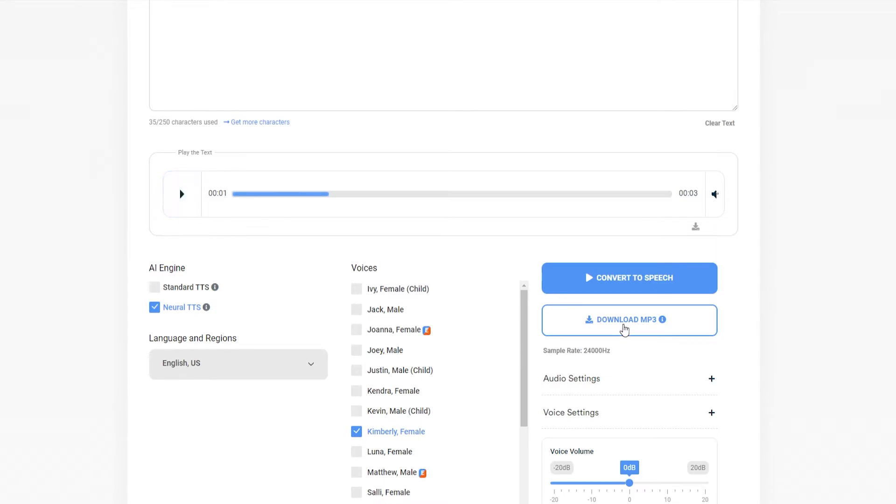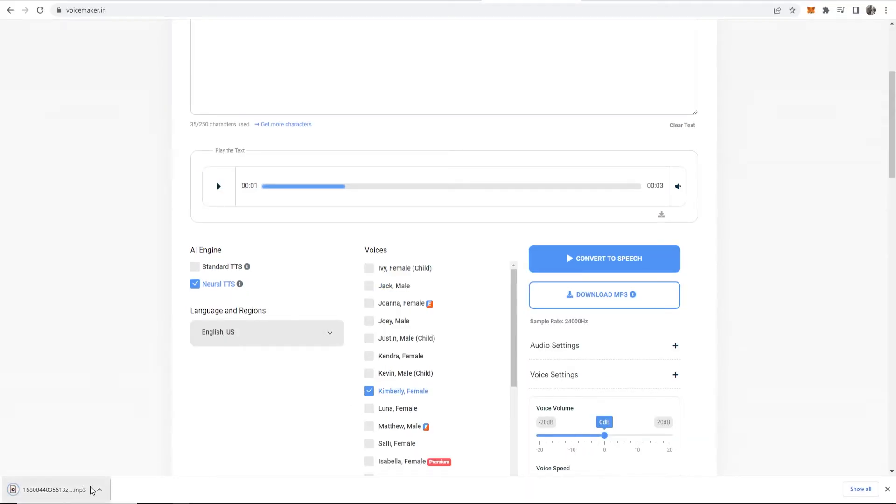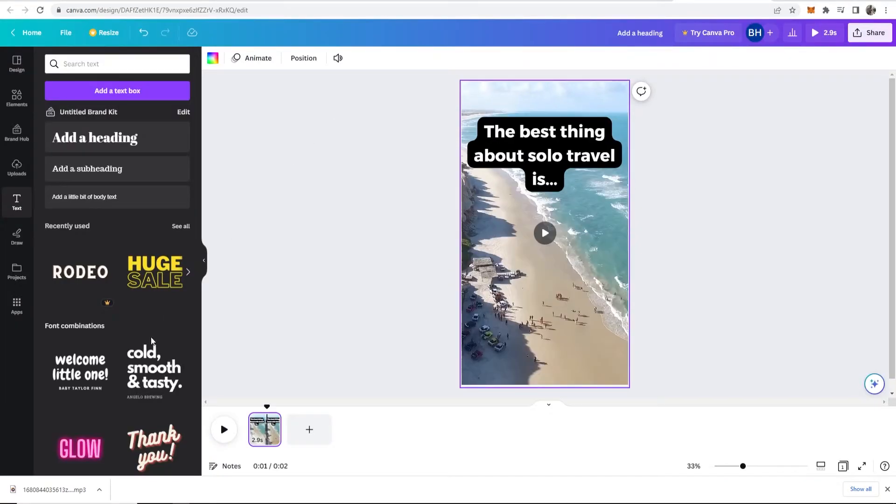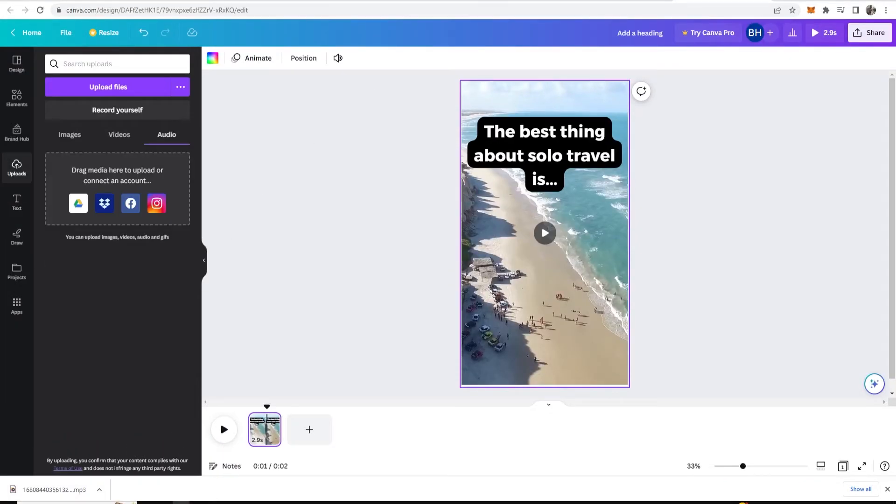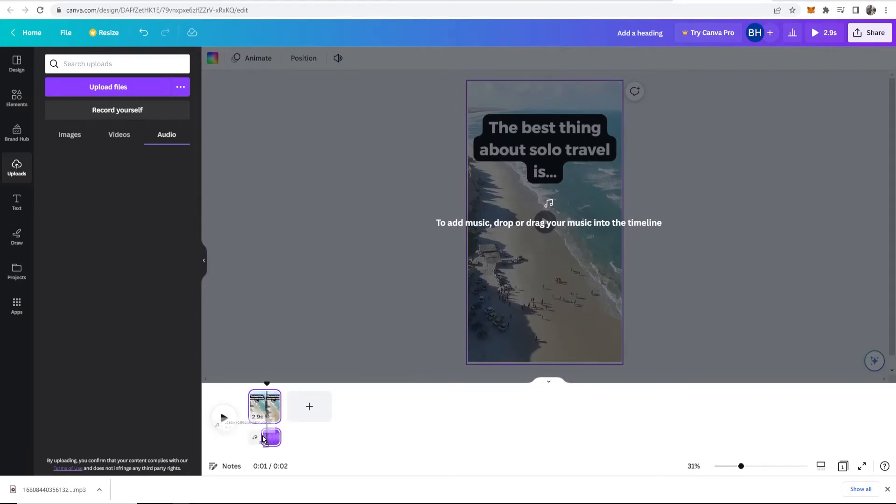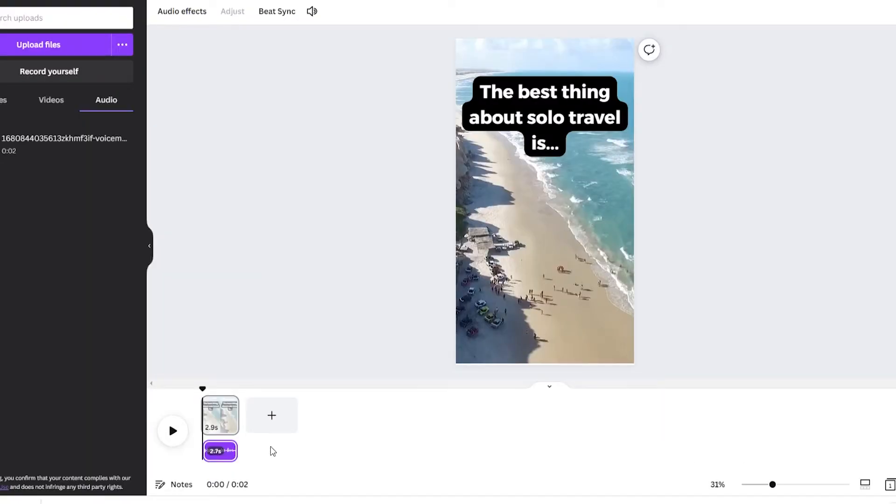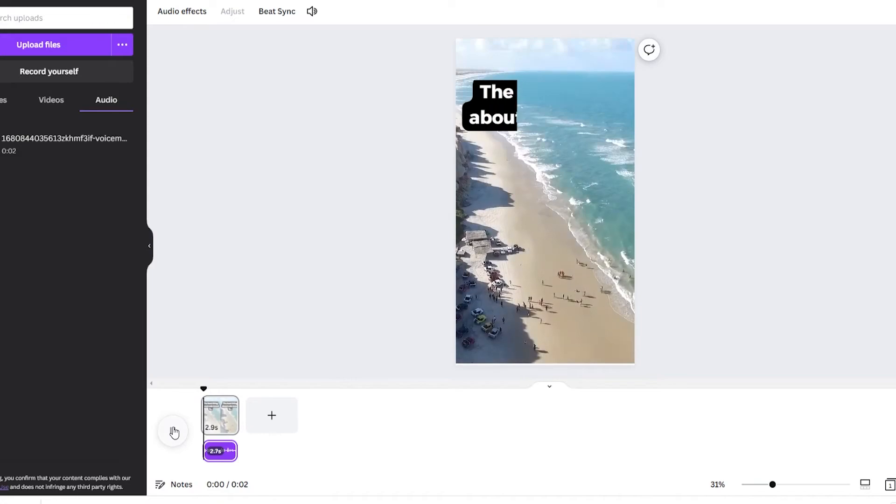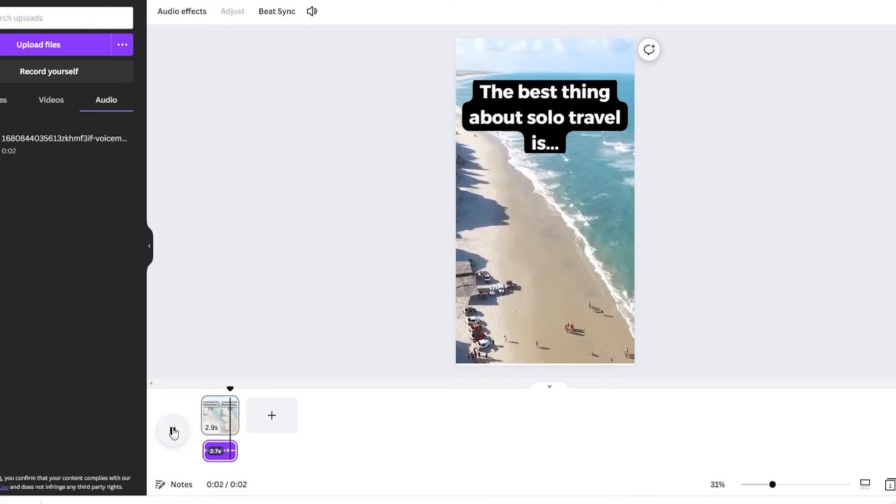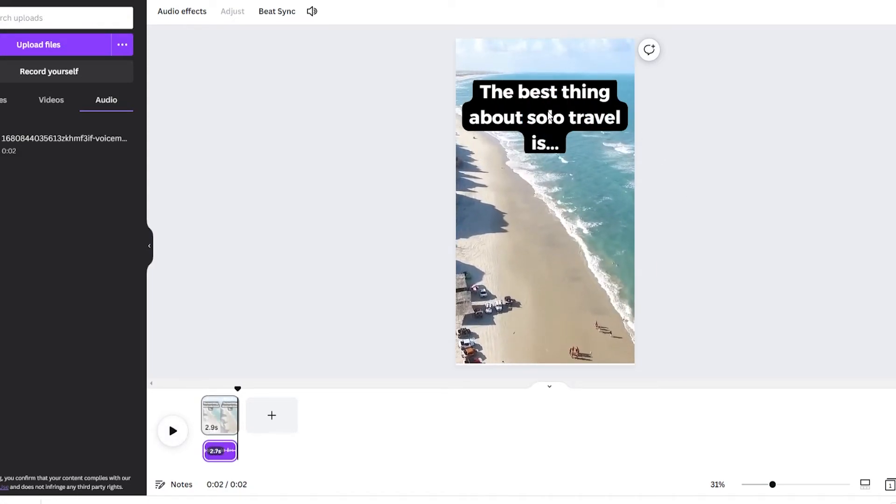so now you've got that downloaded if you head back to canva you can simply drag this in just drag it onto audio here then we can drag that onto canvas so just drag it below and now let's just play our clip the best thing about solo travel is so now we've got a first slide